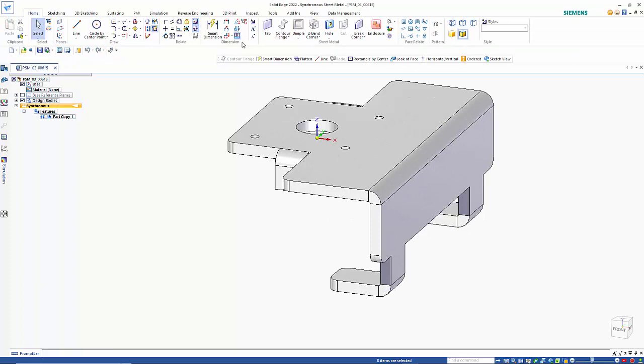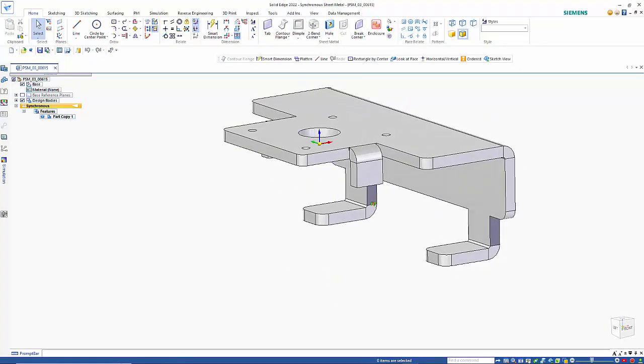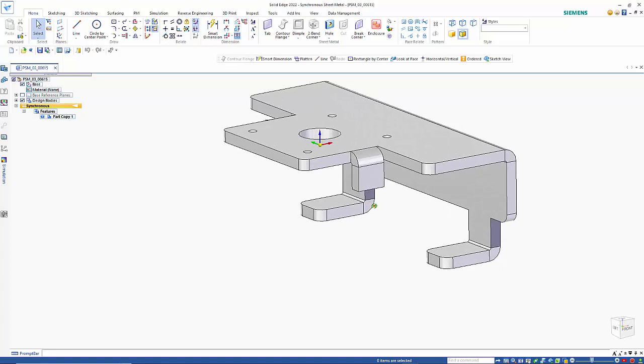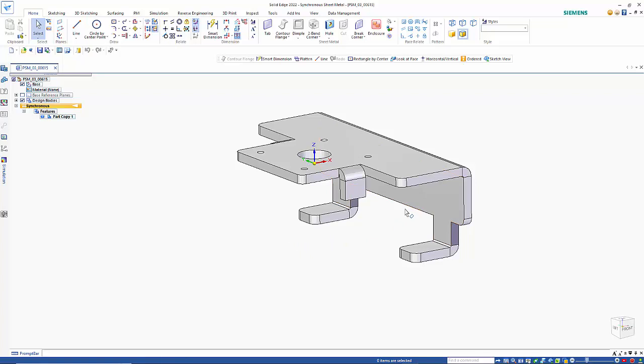So we have our sheet metal tools but what we've ended up with is a dumb solid and it doesn't necessarily lend itself to sheet metal. There is no option to flatten something like this because it's got no intelligence within the part.